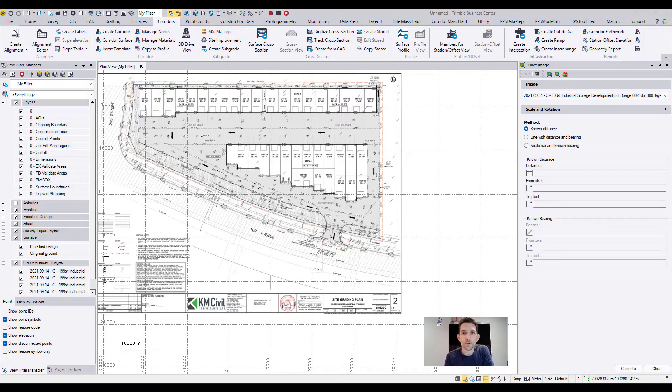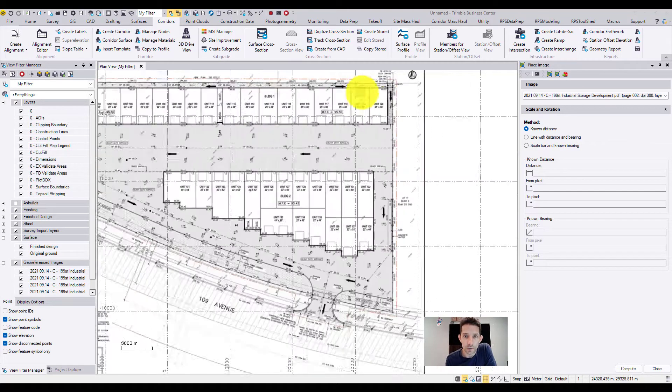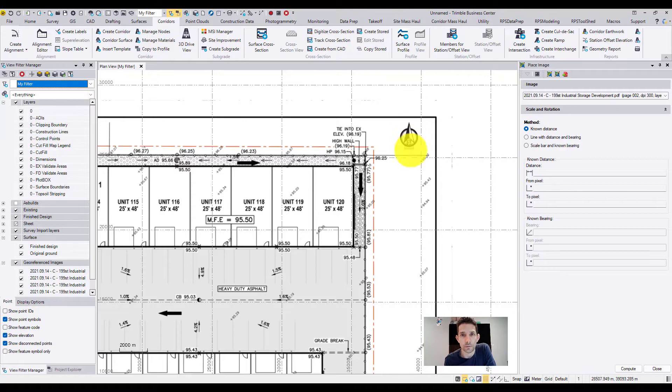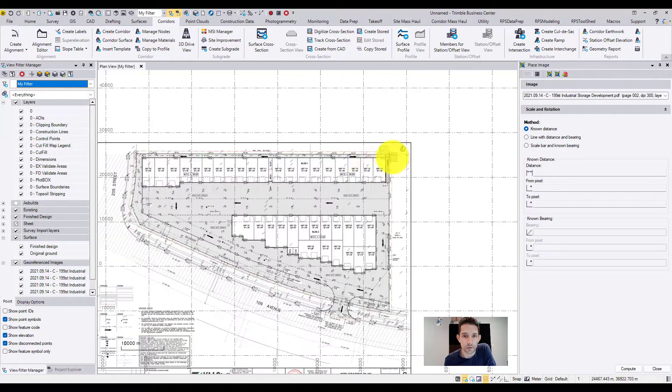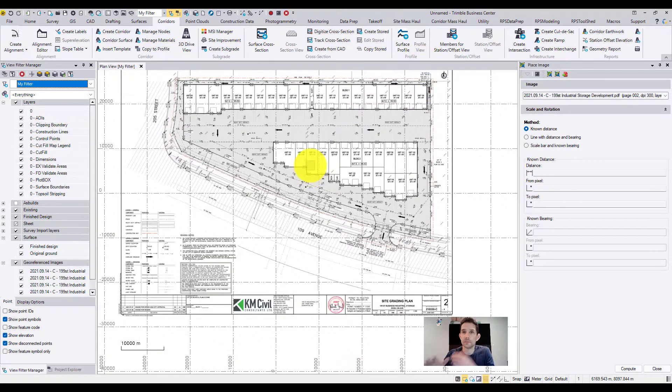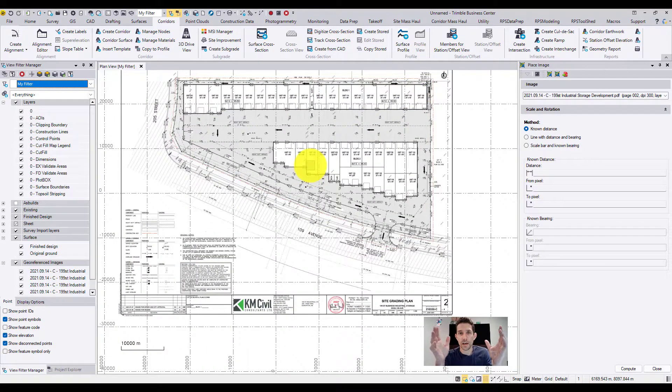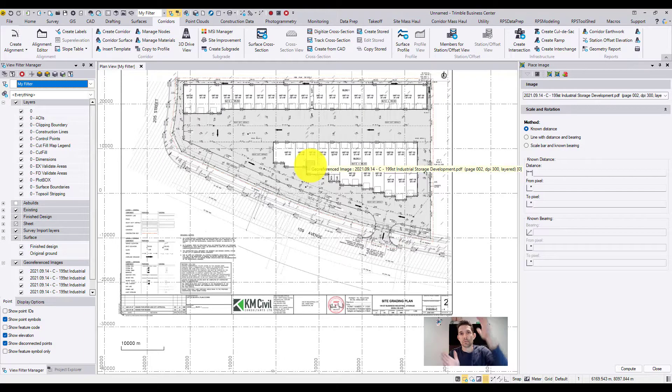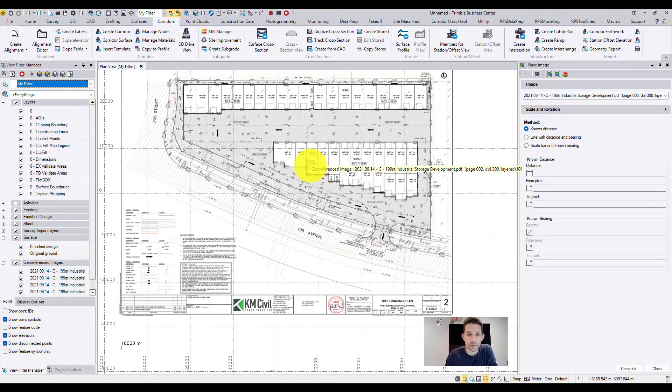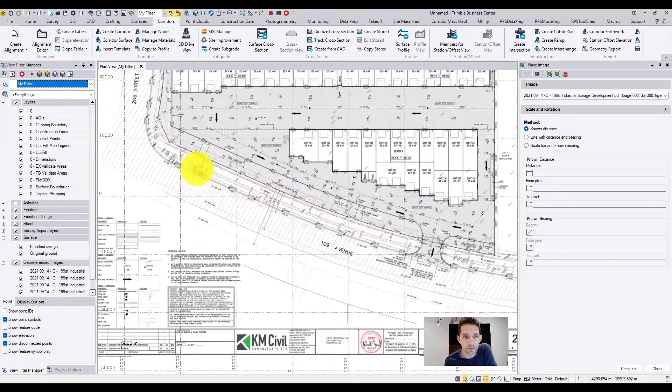Usually what I do is take a quick peek at the north arrow. In this instance, the north arrow is pointing straight up, which is great. That doesn't necessarily happen - a whole bunch of drawings are skewed, so you can definitely utilize that information.